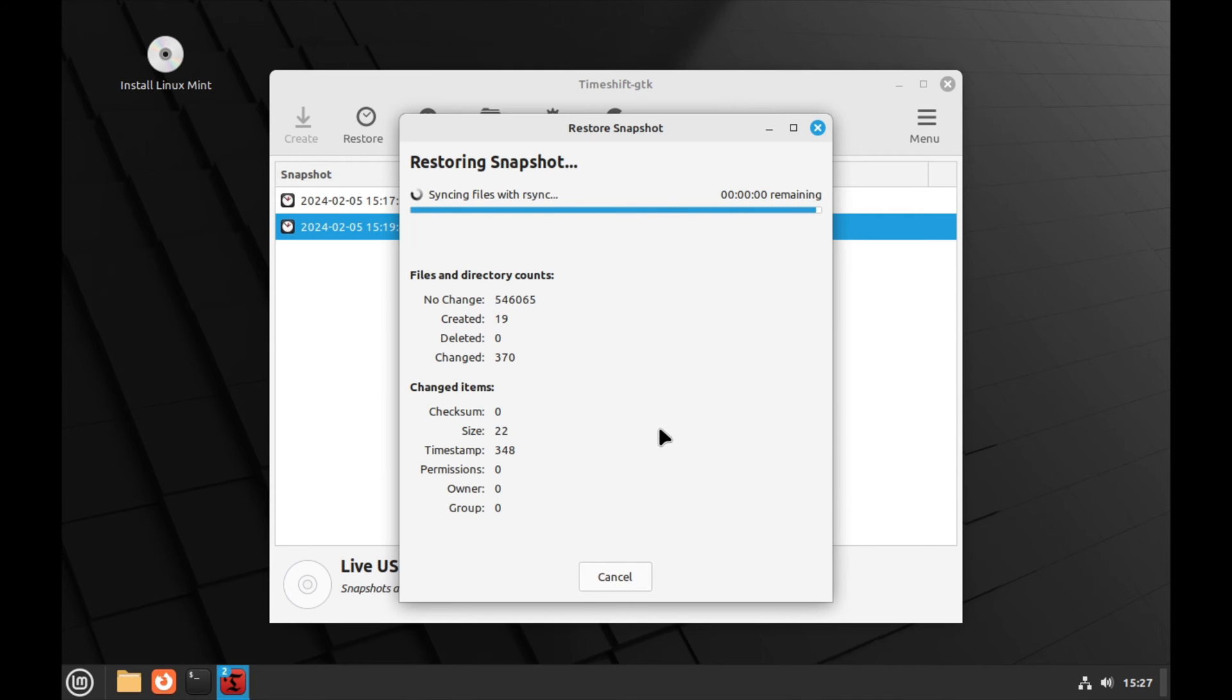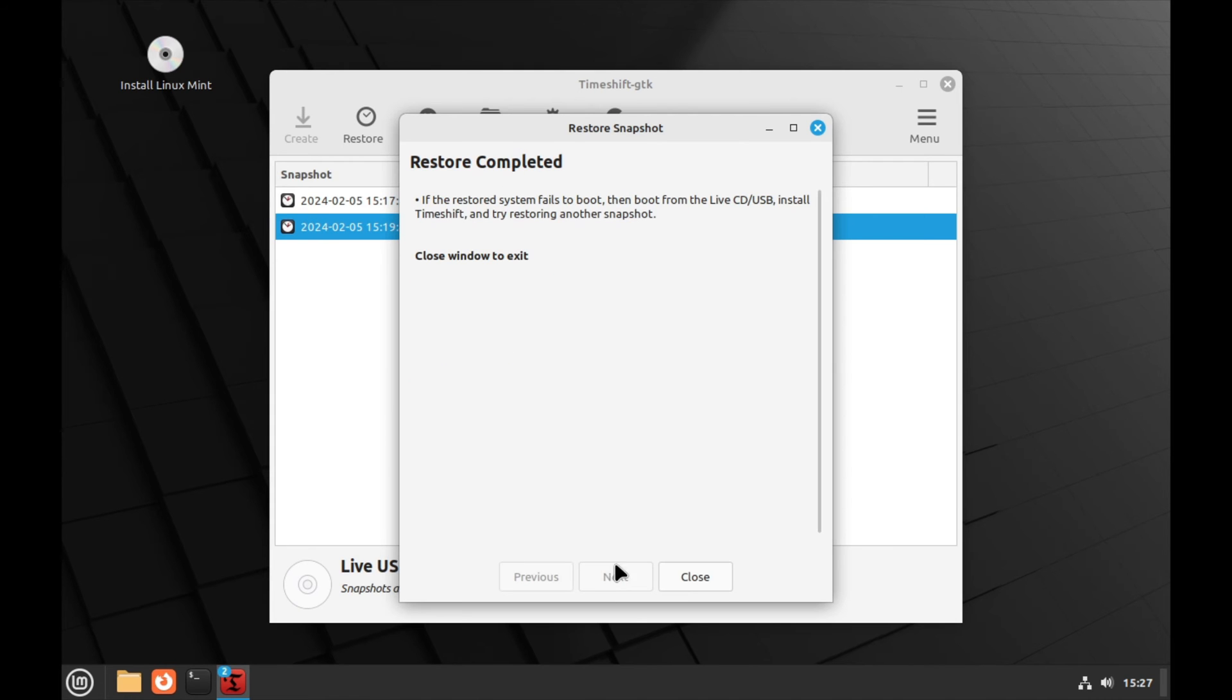A few months ago, after a bad NVIDIA driver update, I couldn't even boot my system. But I had daily snapshots from yesterday, and this solved my problem in minutes. I was really glad I had this setup.